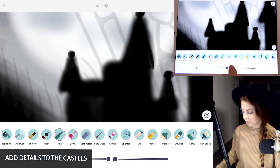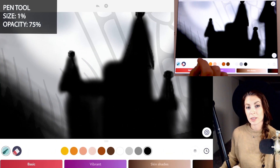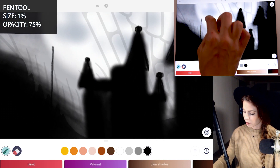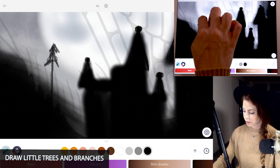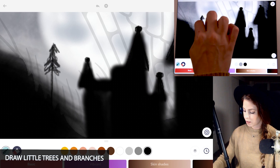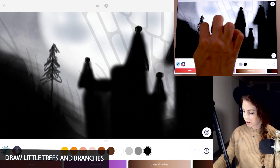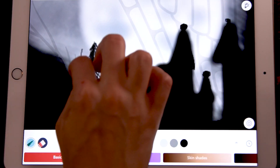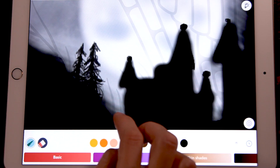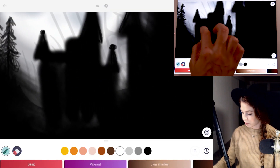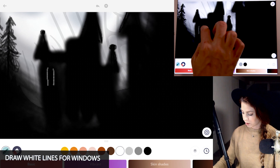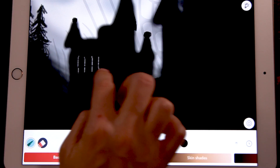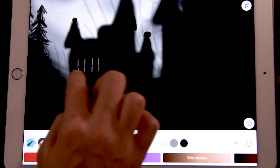Then lower the opacity of the pen tool down to 75. You can use that to draw in the trees — just drawing a long stroke upwards and then squiggly, messy, scribbly lines for the tree branches. You can also bring little lines coming outward and overlap some of them. Draw little sticks too. With white you can even draw in some little windows into the castles, and then use black to make them look like they're fading into the castle.